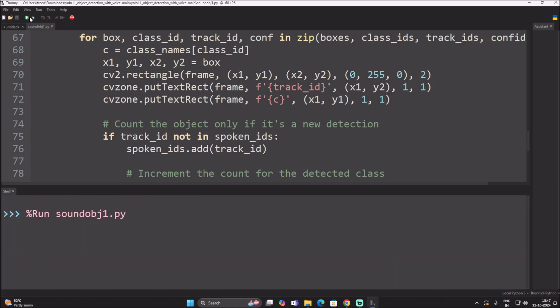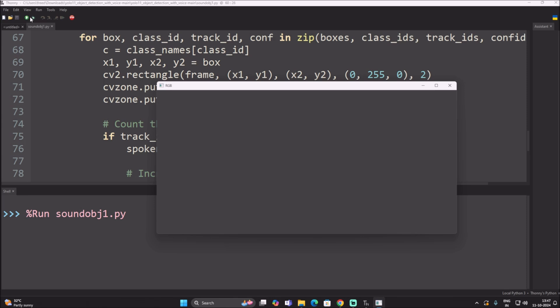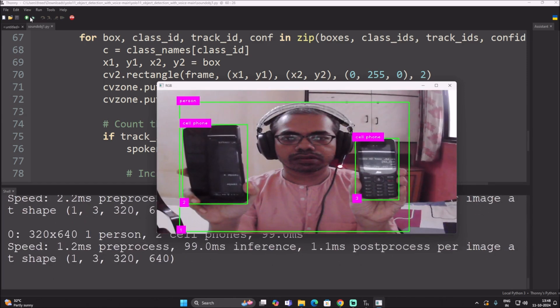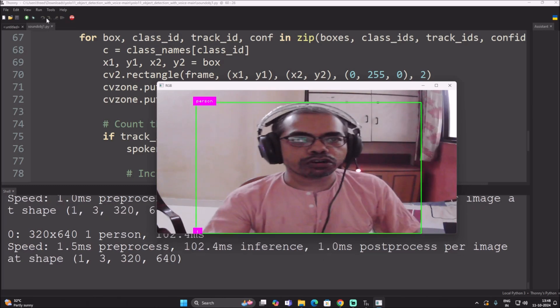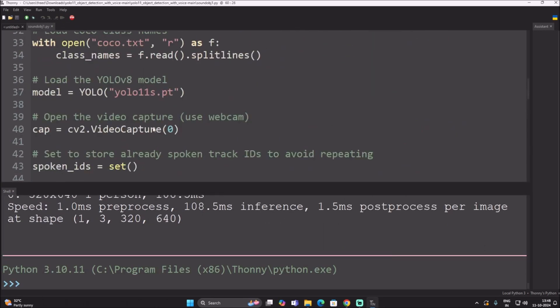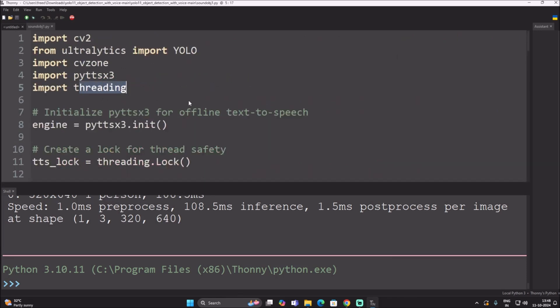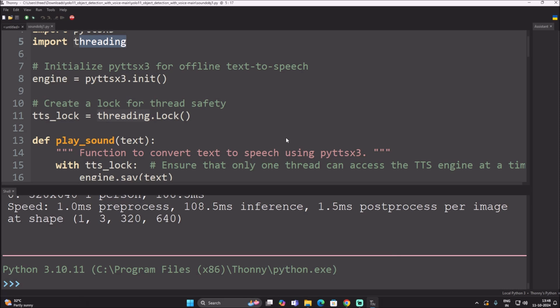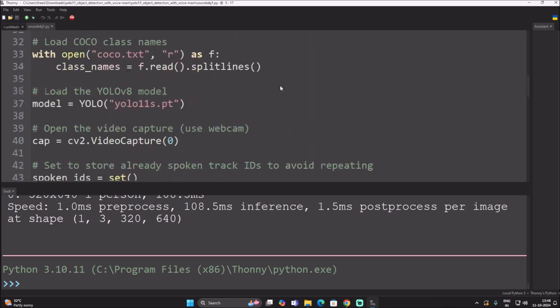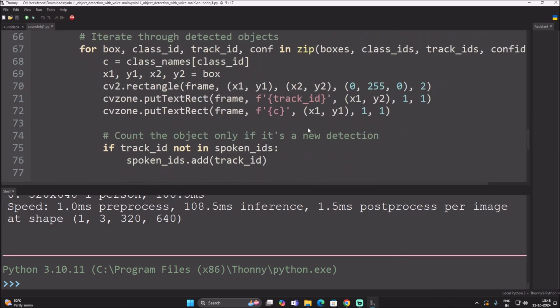Starting the code again, I show both cell phones and myself to the USB webcam — it says 'one person, two cell phone'. We also use threading here: when one process is running, the second process waits. After the first process completes, it starts the next process. This is how the code works together with the unique track ID.